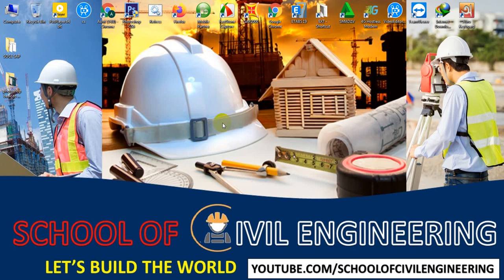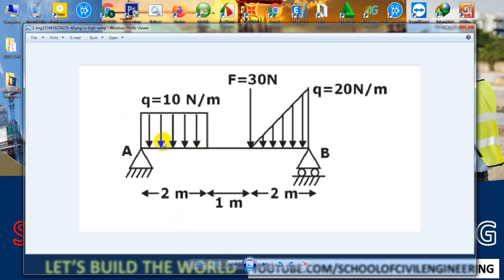Dear viewers, we have started the CSS SAP 2000 tutorial series and this is lesson 5. In this lecture I'm going to show how we will analyze a simply supported beam with a uniformly distributed load, a varying load, and a point load. We'll also apply a moment in the next tutorial. In the previous lecture I showed two different types of beams with different types of loads.